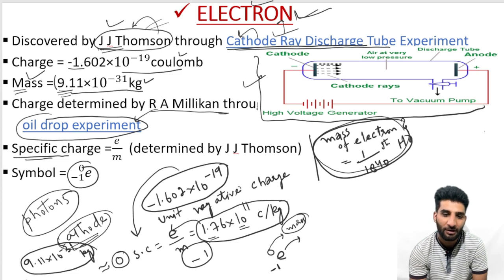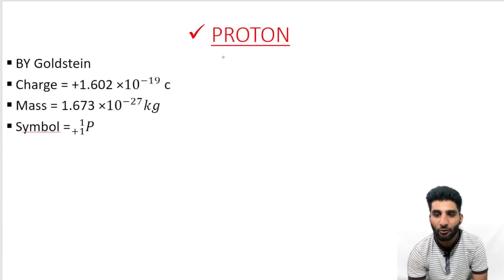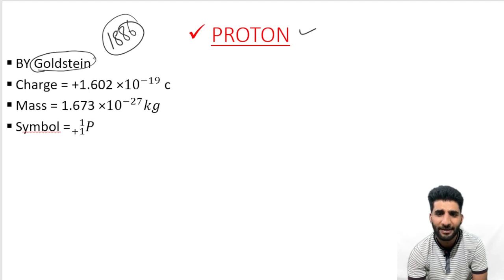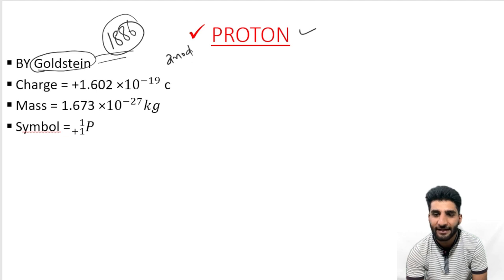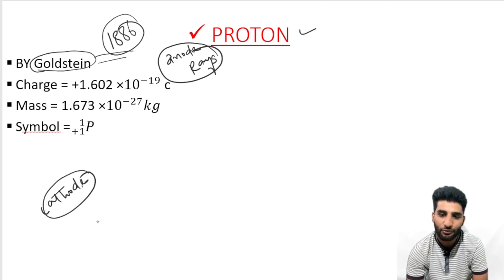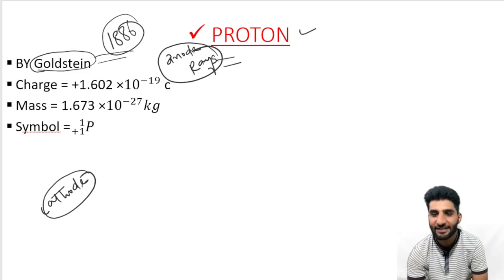Now we will go to the second sub-atomic particle, which is the proton. The proton was discovered by Goldstein around 1886. In the discovery of the electron, cathode rays were used, but in the discovery of the proton, anode rays were used. The anode rays are actually positively charged rays. So cathode rays are negatively charged and anode rays are positively charged.